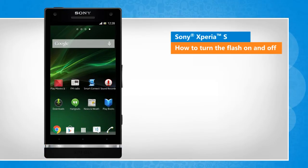Screen transitions shown here are a bit different from the real-time transitions on the device screen.